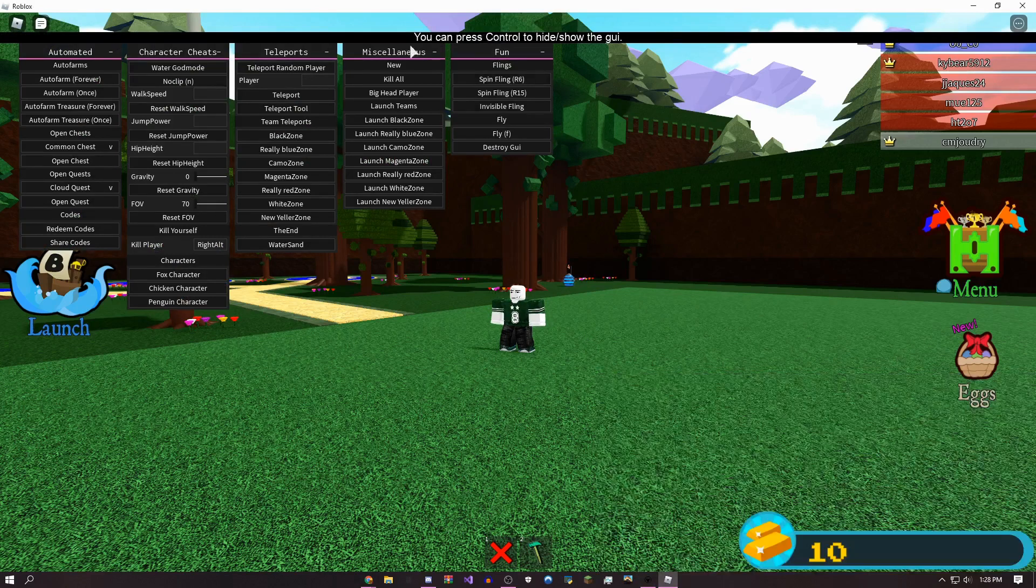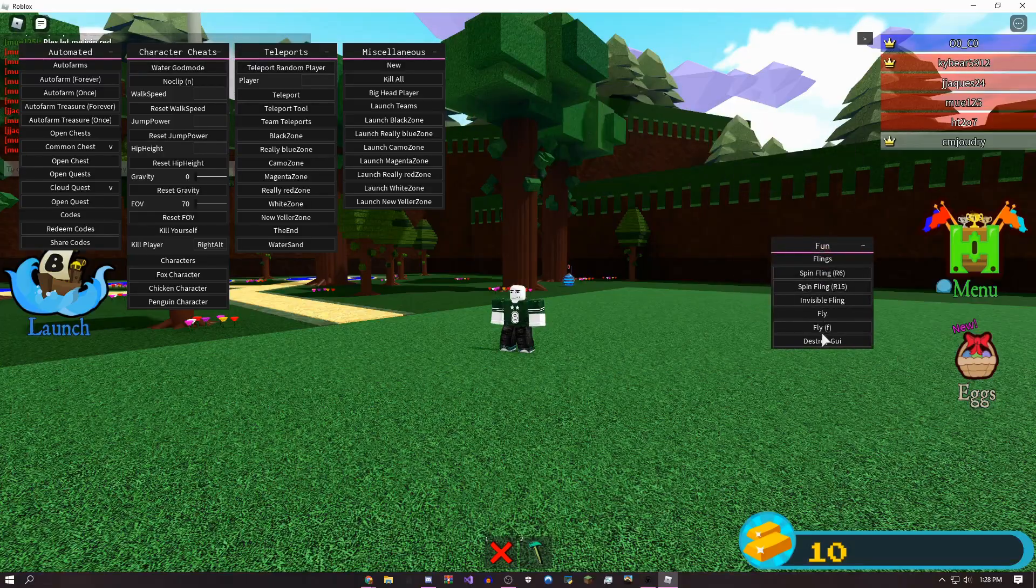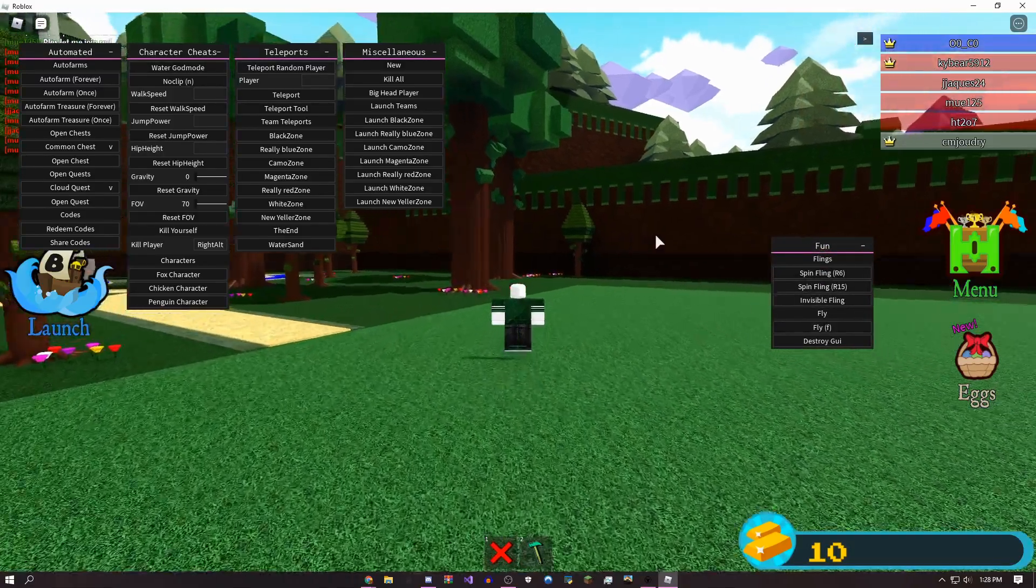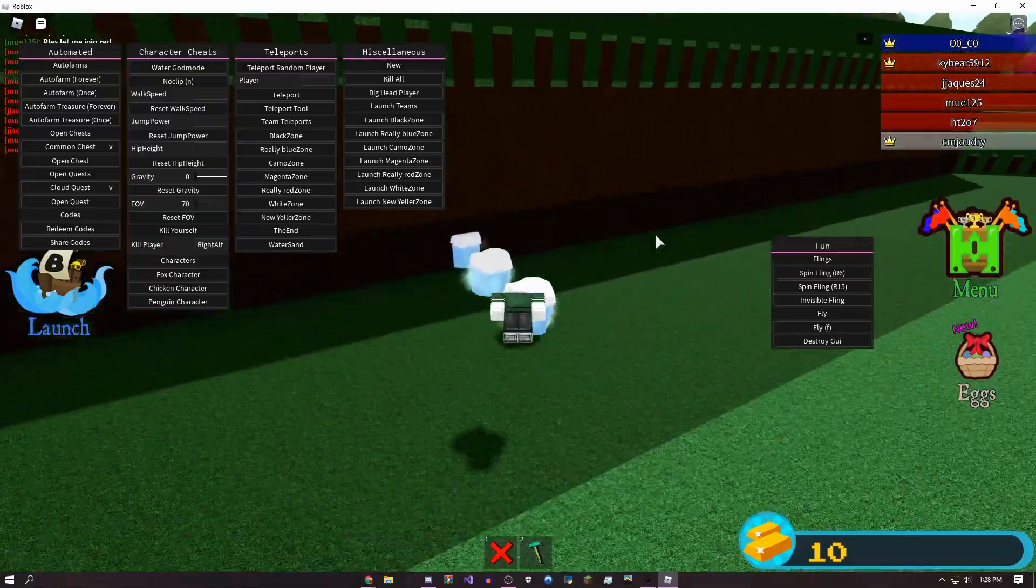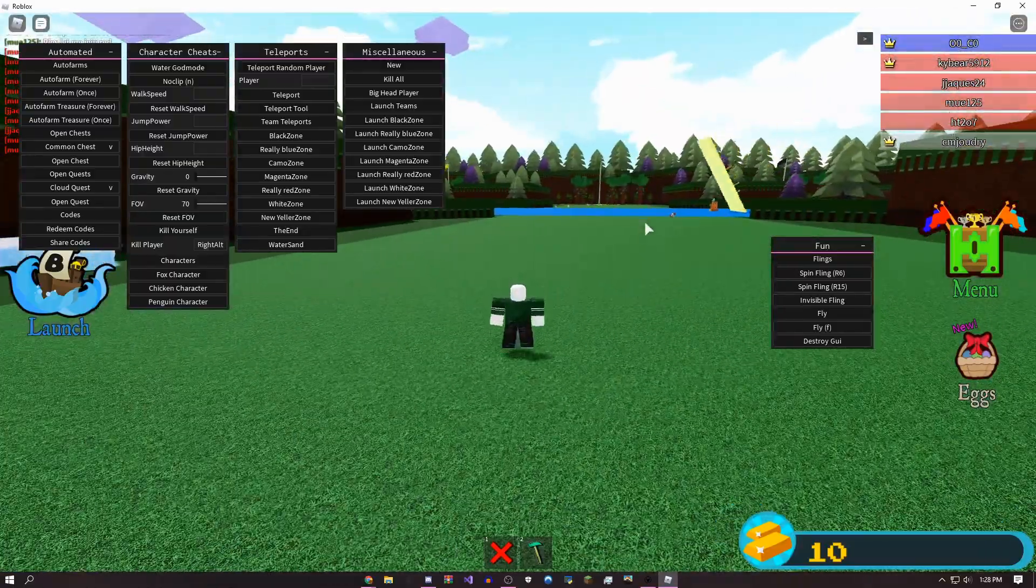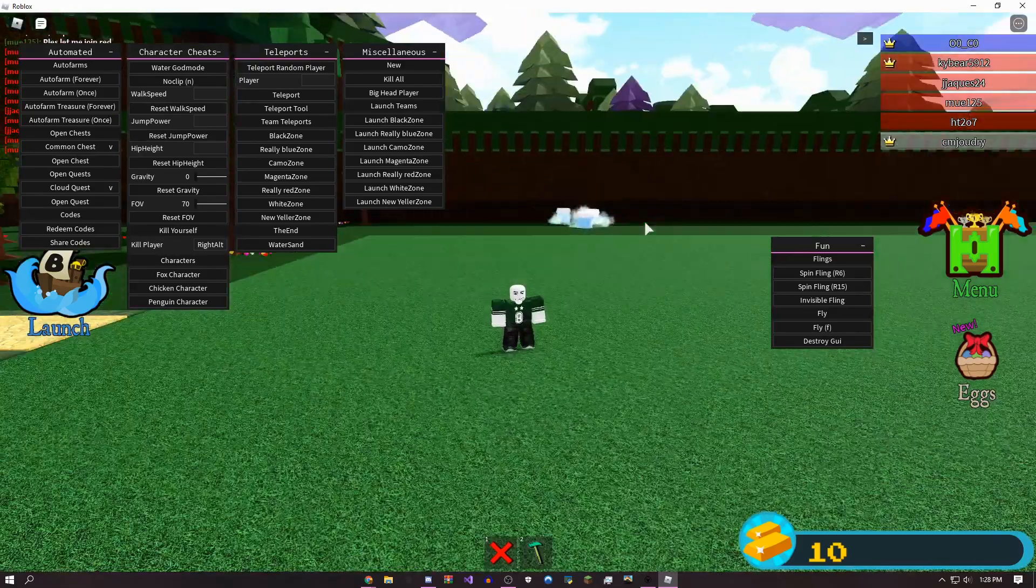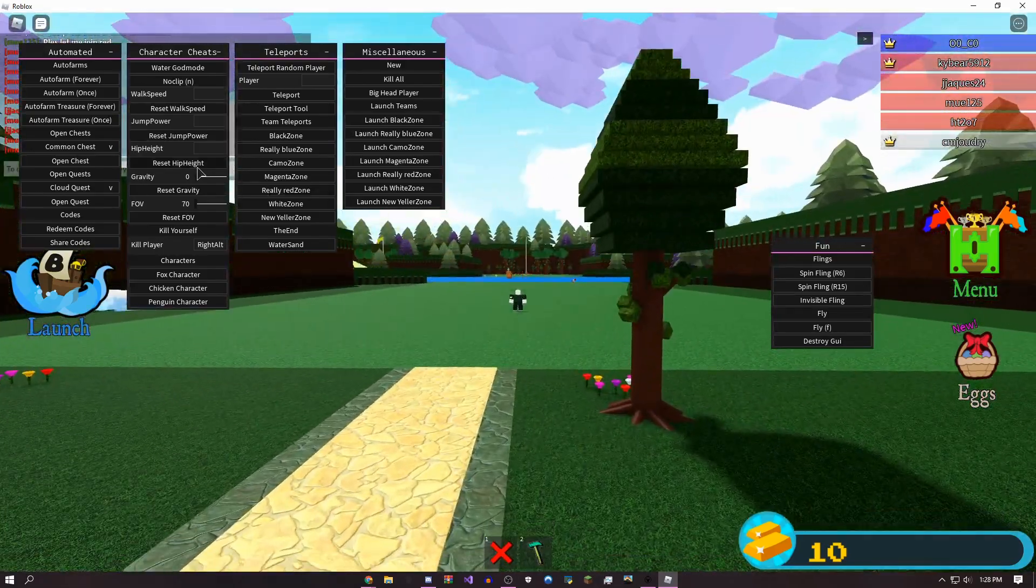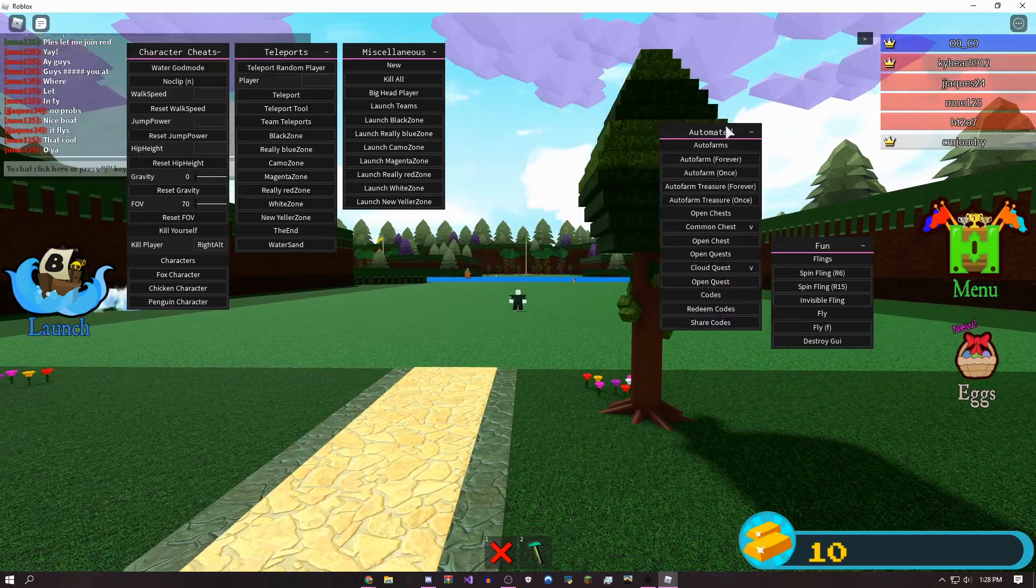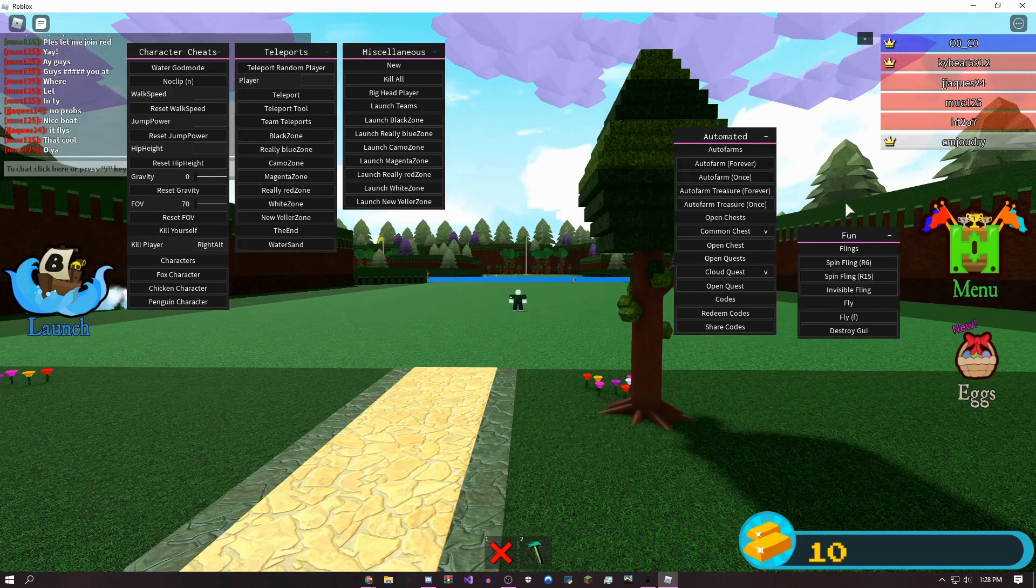As you can see, it has so much stuff on here. Some of this stuff is basic like flying. Everybody knows how to fly, come over here, get the eggs, whatever you want to do, and then you press F and then it's gone. You can auto farm. I'm not going to show you guys this until the end because I don't know how to disable it.